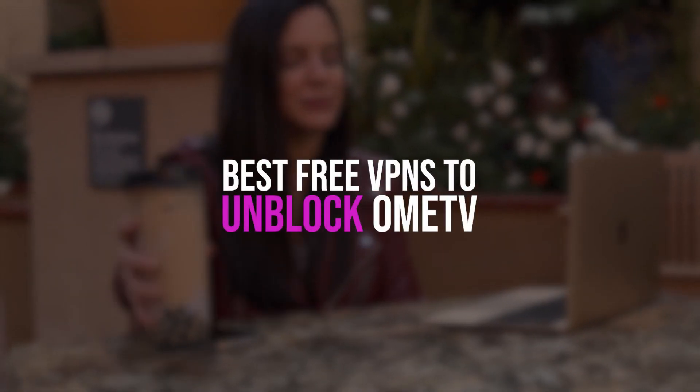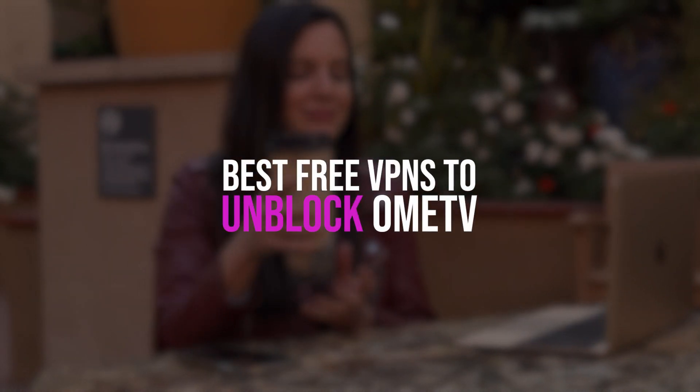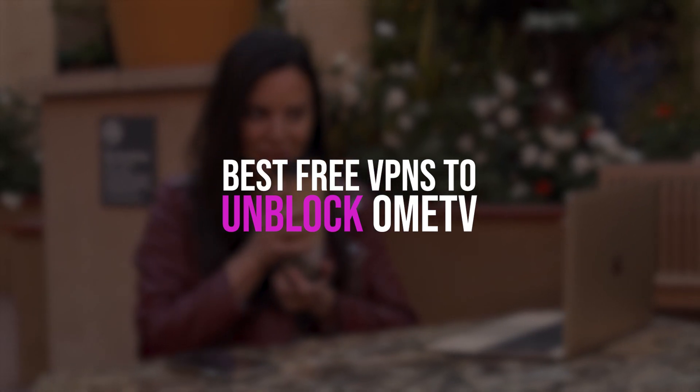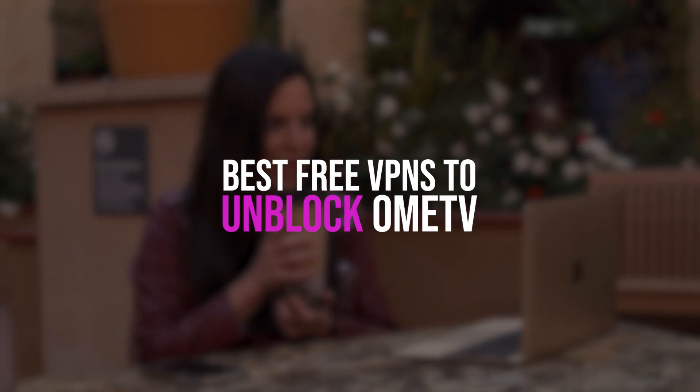How's it going, everybody? Welcome back. Today I'm going to show you guys the best free VPN for unblocking the OME TV ban.